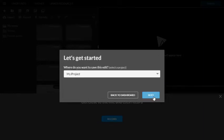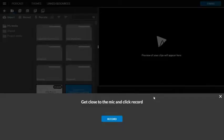I'm going to hit next. If you don't get asked that question, don't worry, that's just the way mine is. And then down here, you'll see 'get close to the mic and click record.'